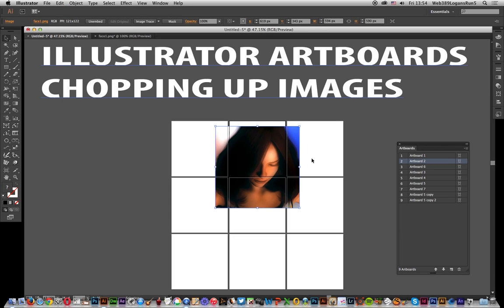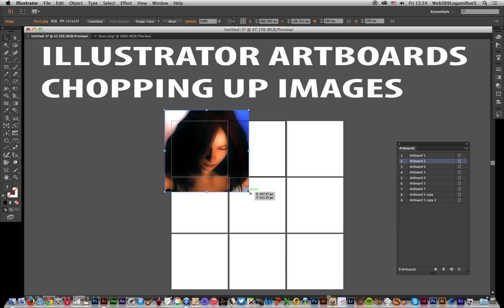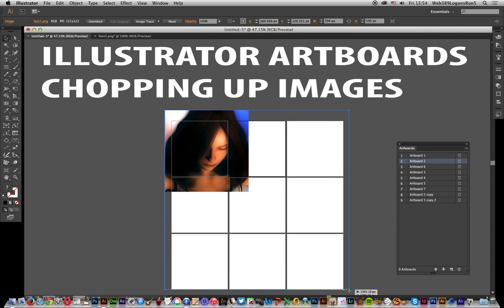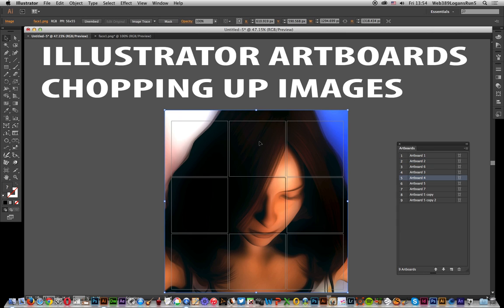So paste. I'm going to pull it out a bit, scale it, and it's going to be over all of those artboards. So you've got all those artboards there.